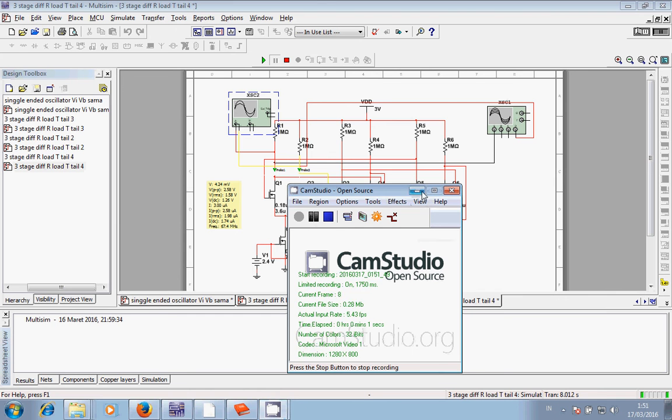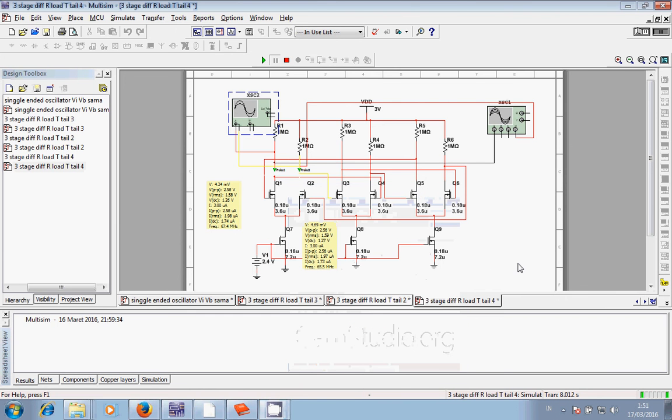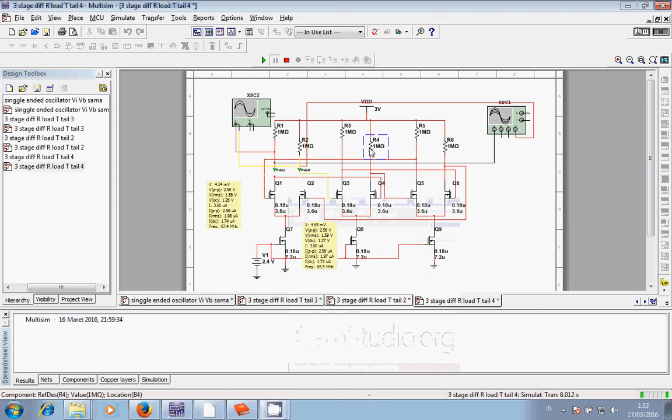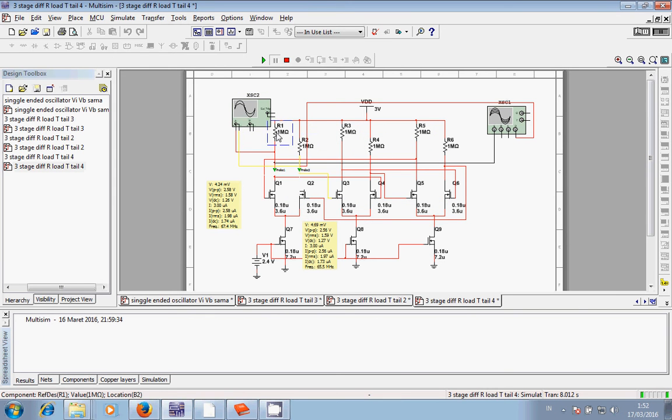Hello guys, I'm trying to make a 3-stage differential ring oscillator using resistor load as a current source.